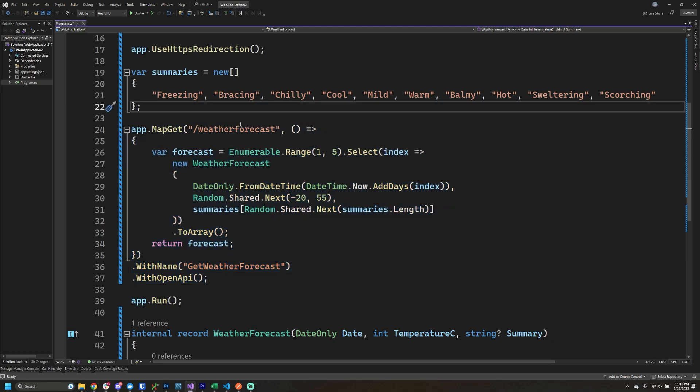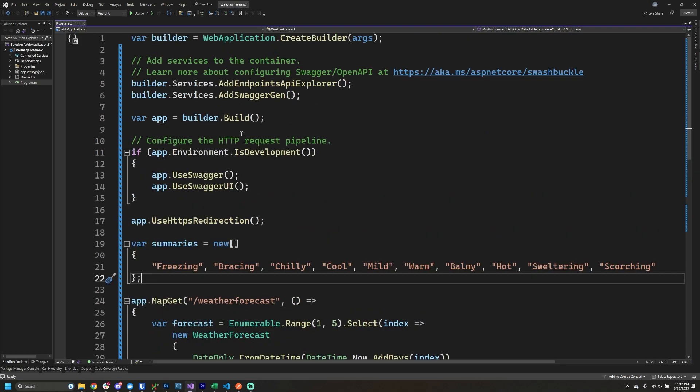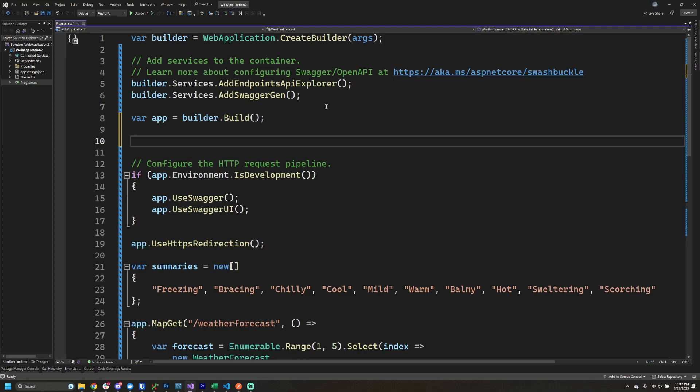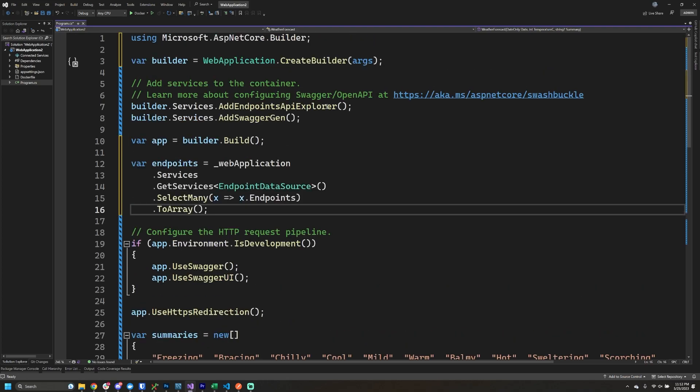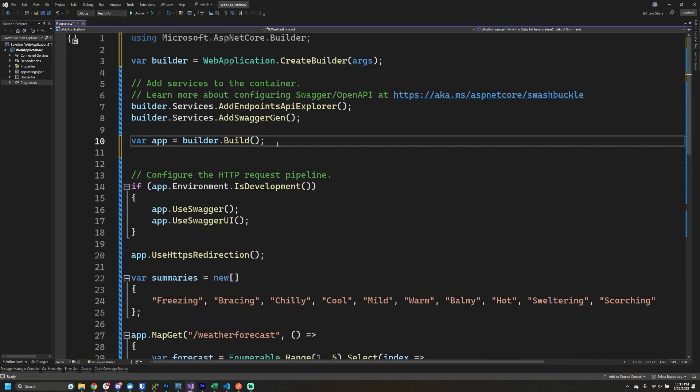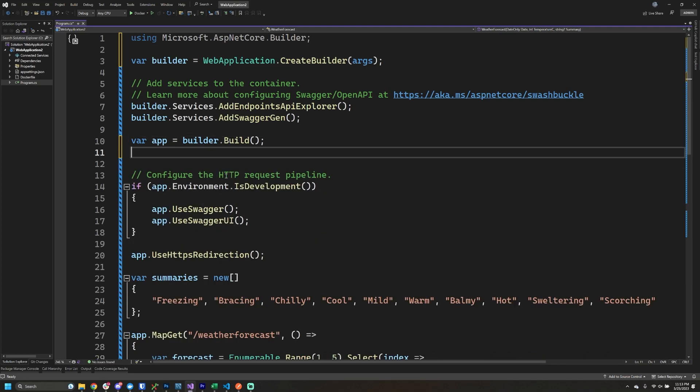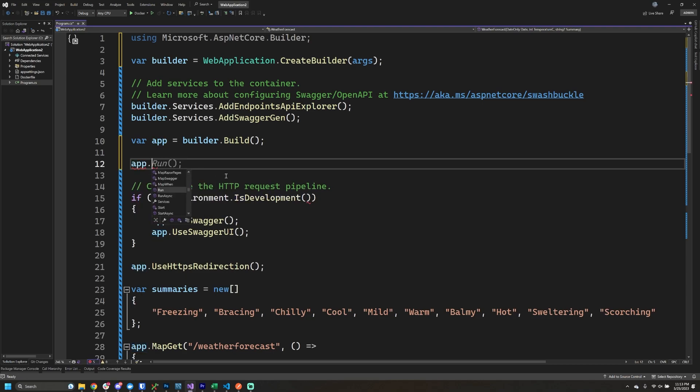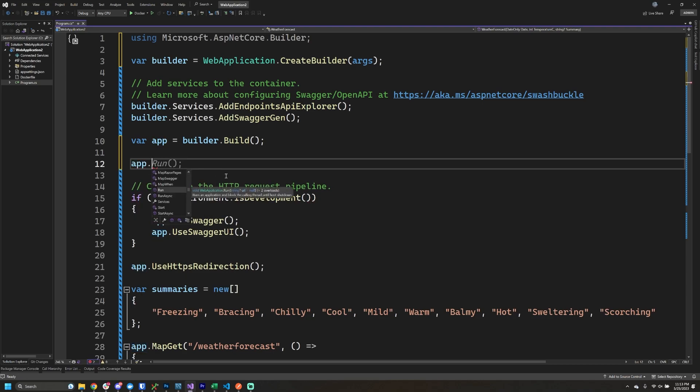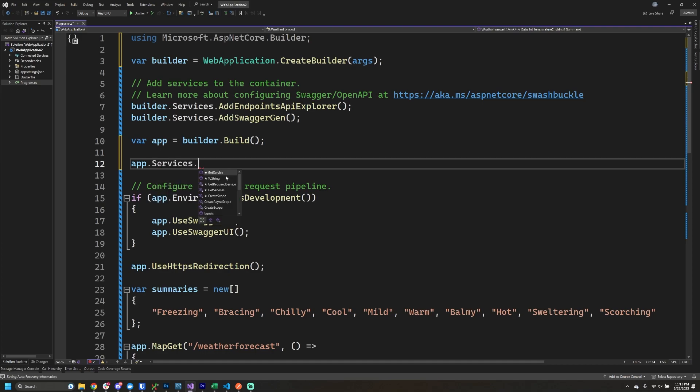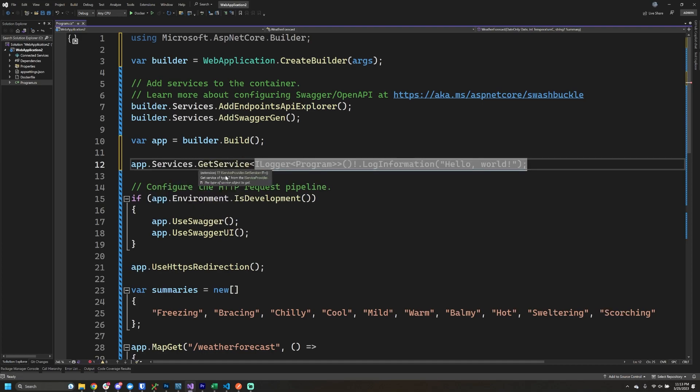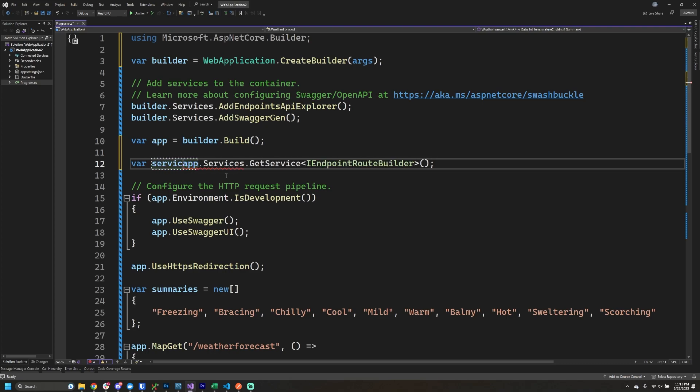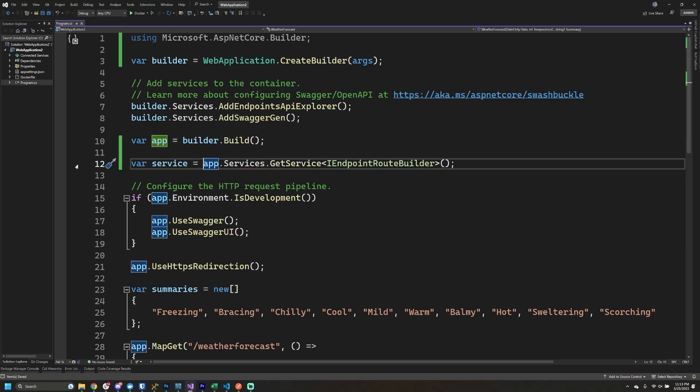When I started searching online for different solutions, a lot of people were saying that I could go up to the builder or the app itself and start writing code. When I was searching online, a lot of the suggestions were actually saying that we can use the app class that we have here and then we should ask the services property to be able to get the service of IEndpointRouteBuilder. All of the information online that I could find was saying that if we use this we should be able to ask this service about the routes that are registered.